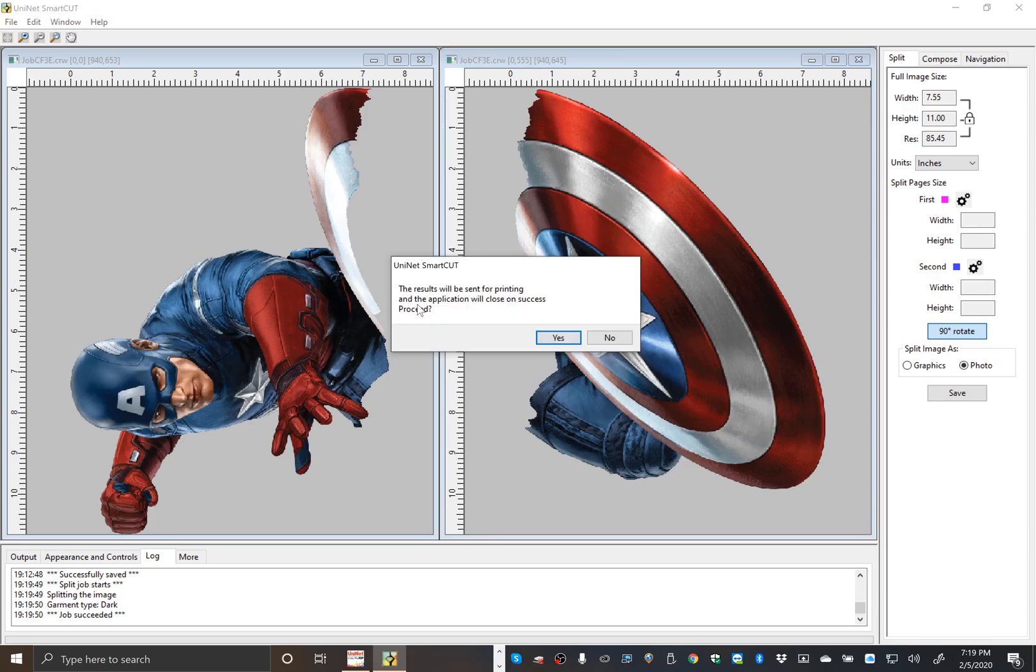And there's a note that pops up that says the result will be sent for printing and the application will close on success. Do you want to proceed? And we'll click yes.